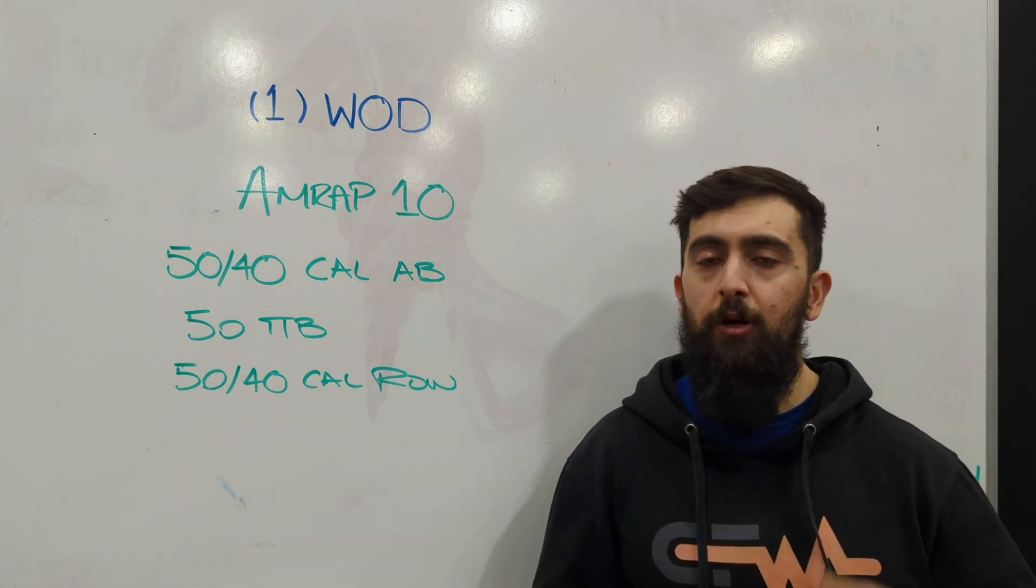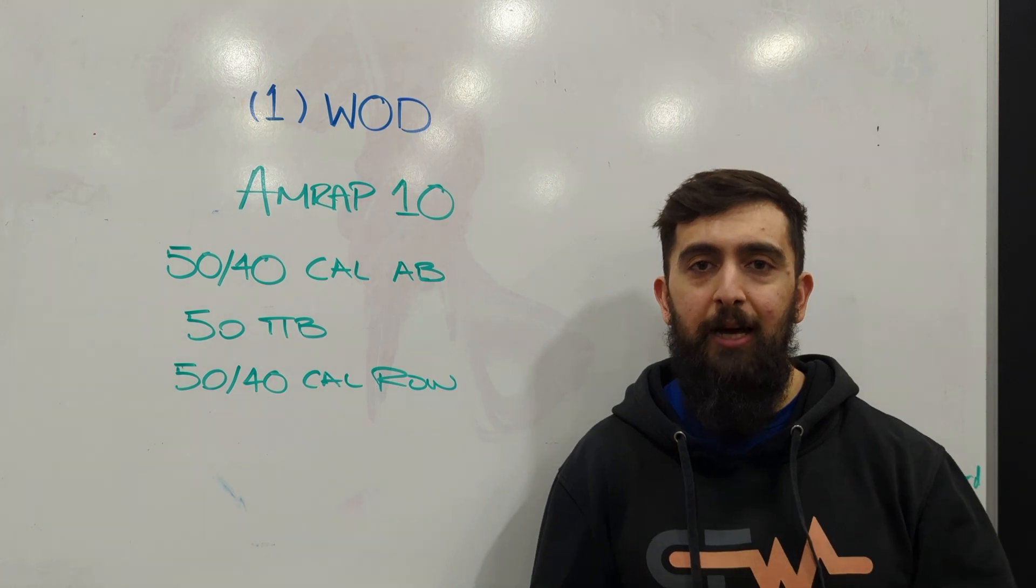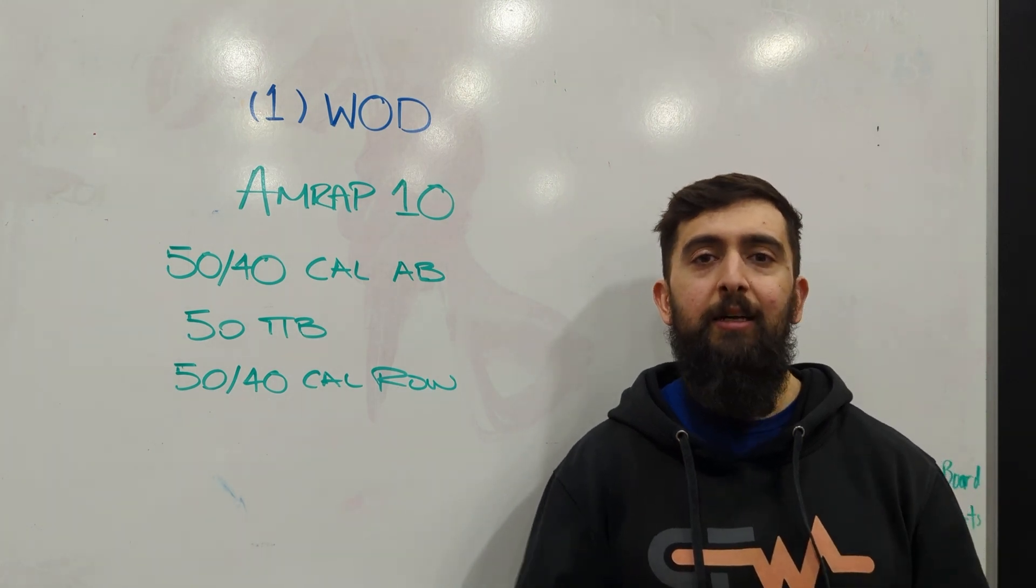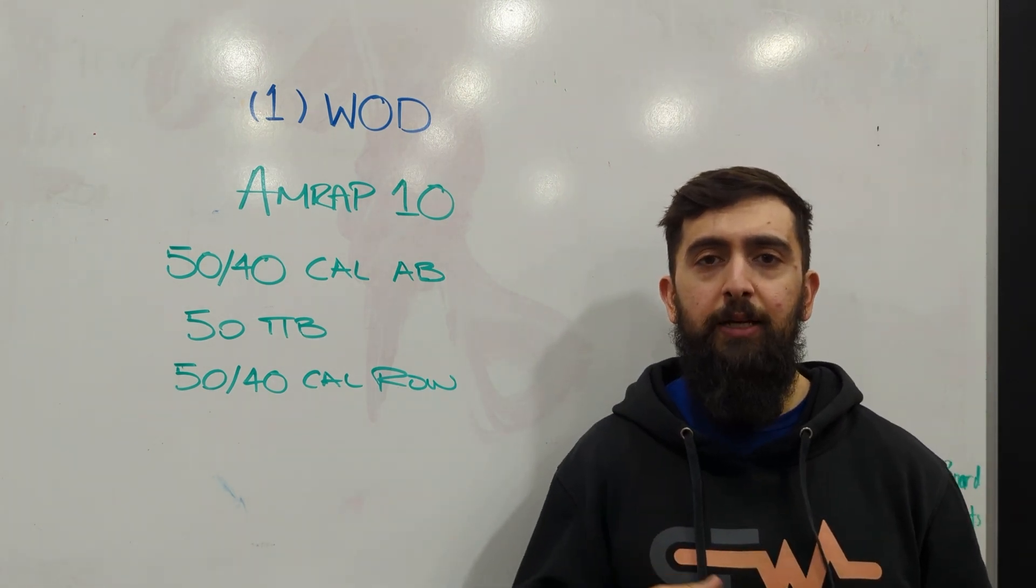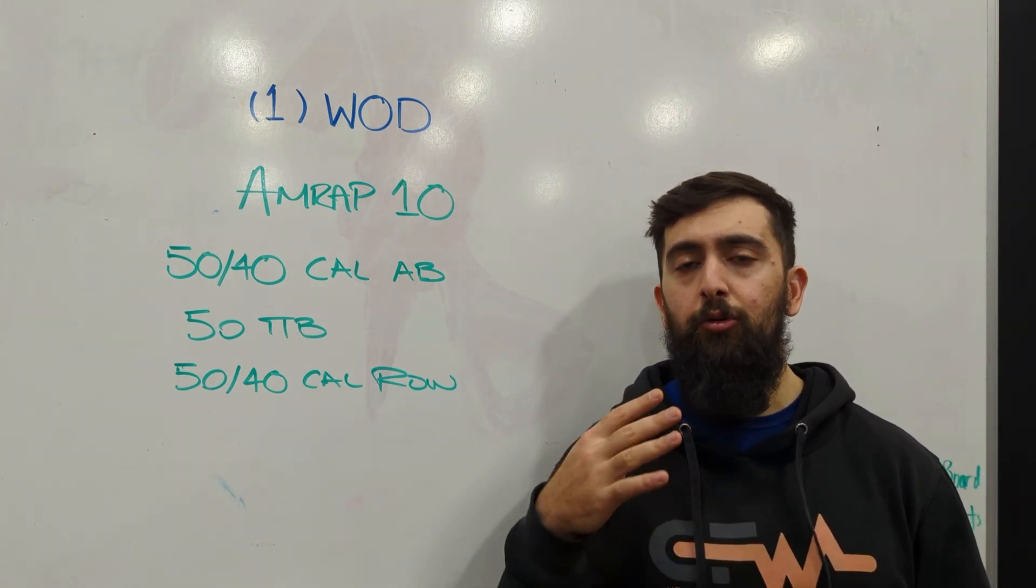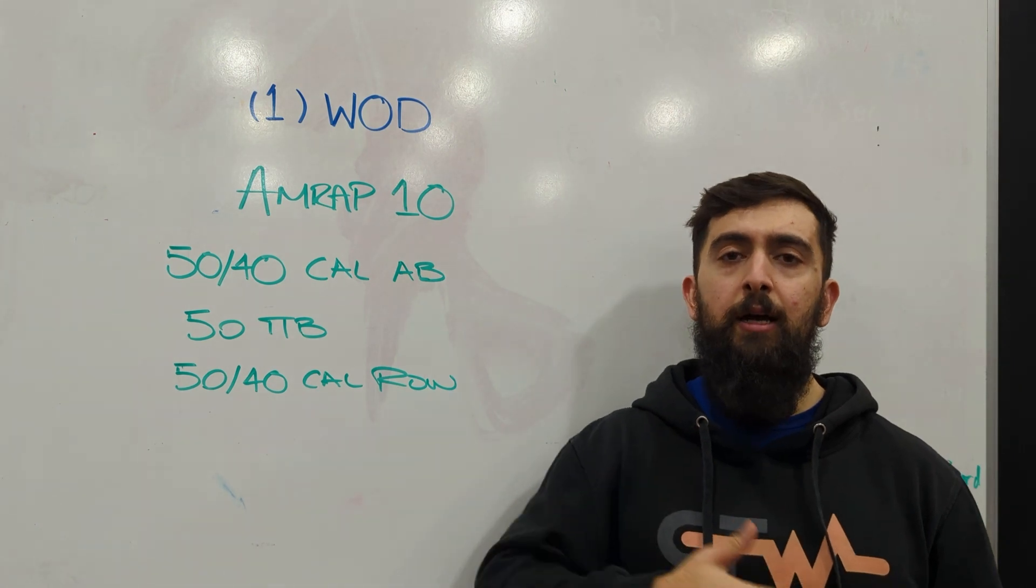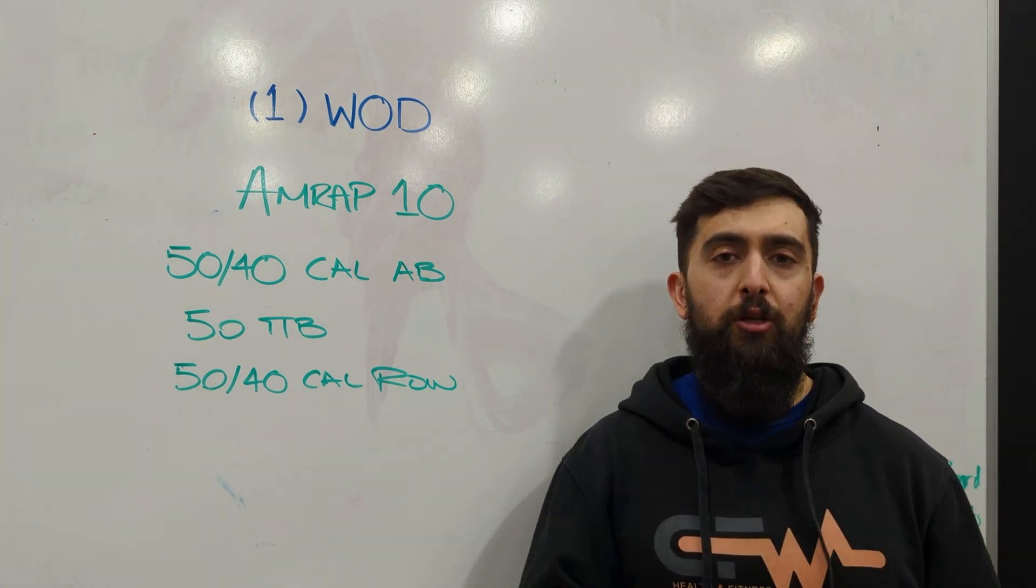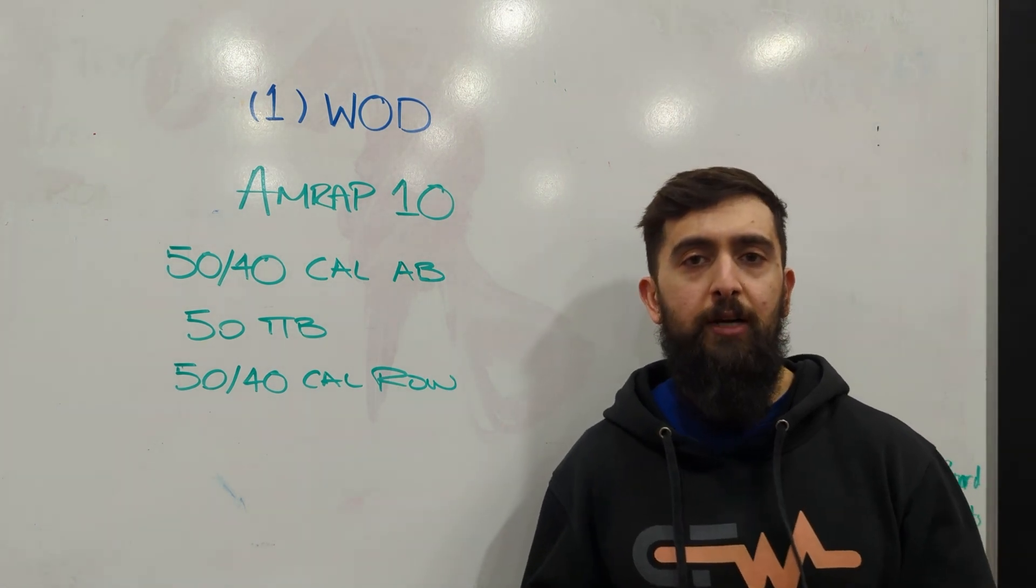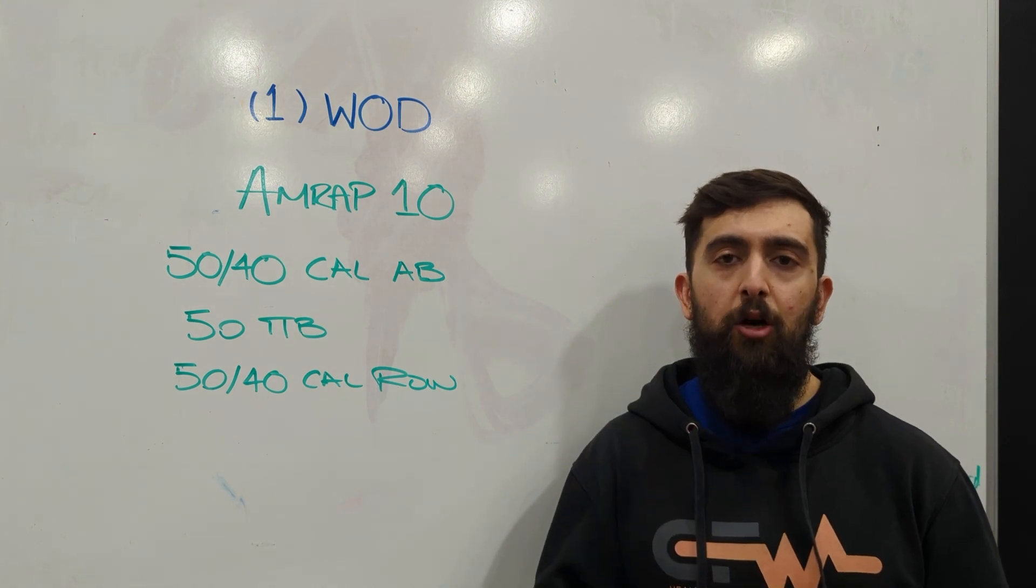When you get to the toes to bar, you're not going to do a max set and then relax, max set. I'd rather go into it and plan it out where you're doing 5 or 6 at a time, and you're building up to that 50 so that you can move the whole time instead of taking long rests.